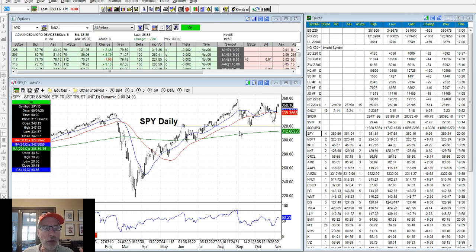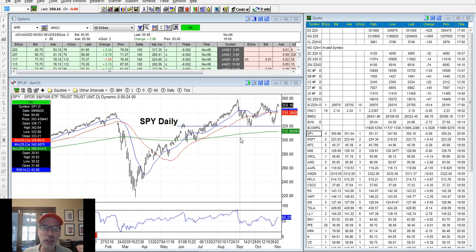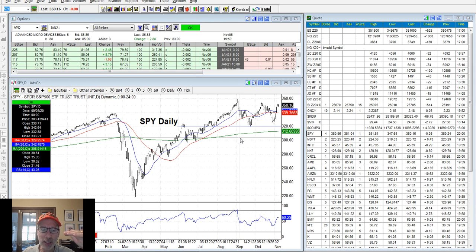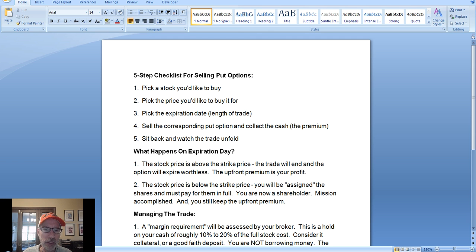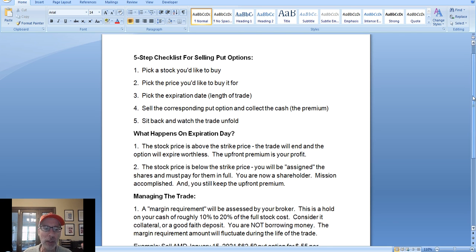For those of you who may not know what selling put options are all about, basically it's a way to obligate yourself to buy any stock that you want at a much cheaper price than where it currently trades. You're basically putting in a lowball bid on buying a stock, not at its current price, but a lot cheaper. And someone will pay you to make that transaction. I'm going to show you how to do that in five easy steps with our five-step checklist on how to sell put options.